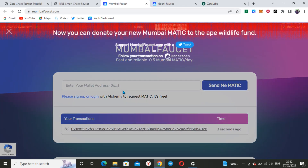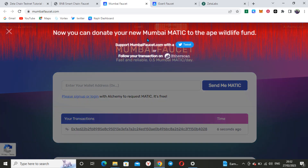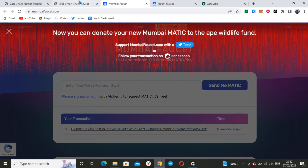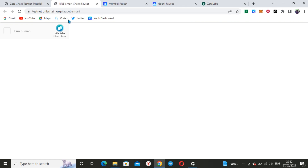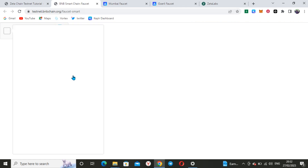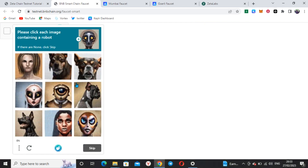My ETH has been sent as well. Now for BNB, a bot-check will ask me to confirm I'm not a bot — you just complete the CAPTCHA and continue.